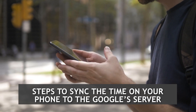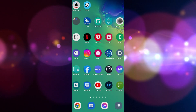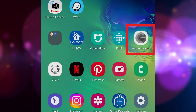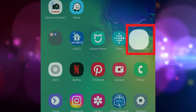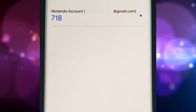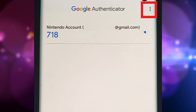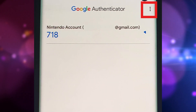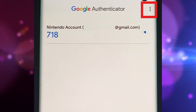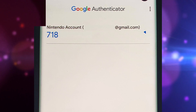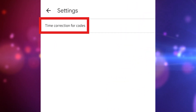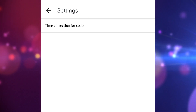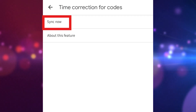You need to follow these steps. Access the Google Authenticator app on your smart device. Tap the three dots icon found on the upper right corner of the screen for more options. Select Settings. Select Time Correction for Codes. Tap Sync Now.